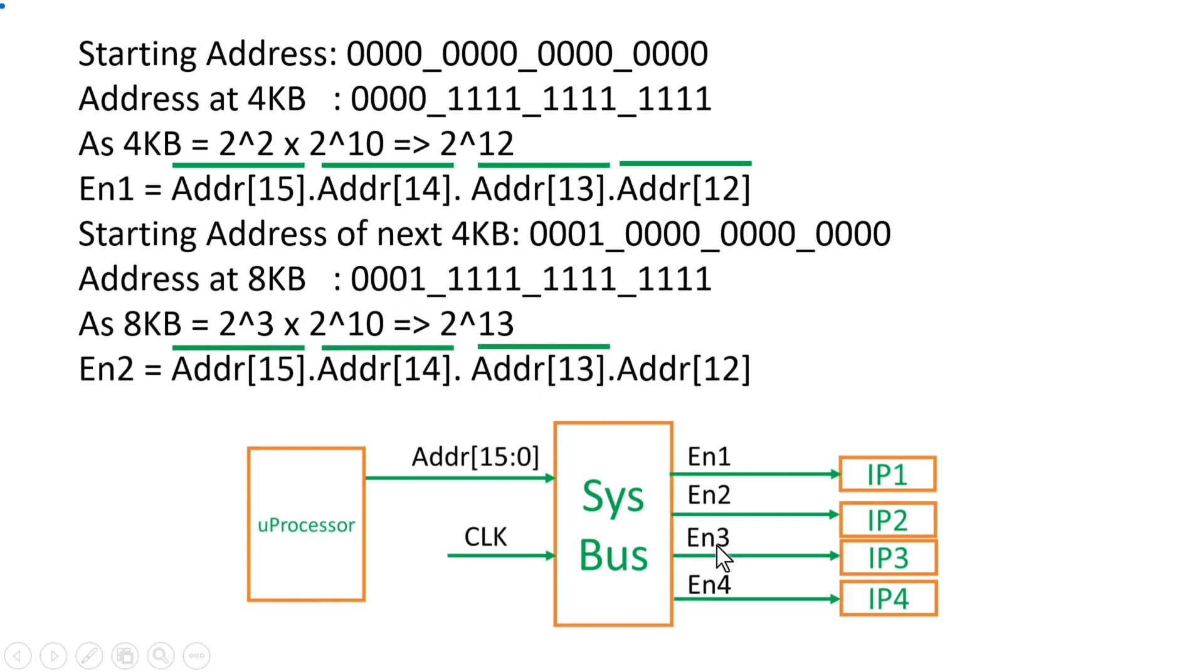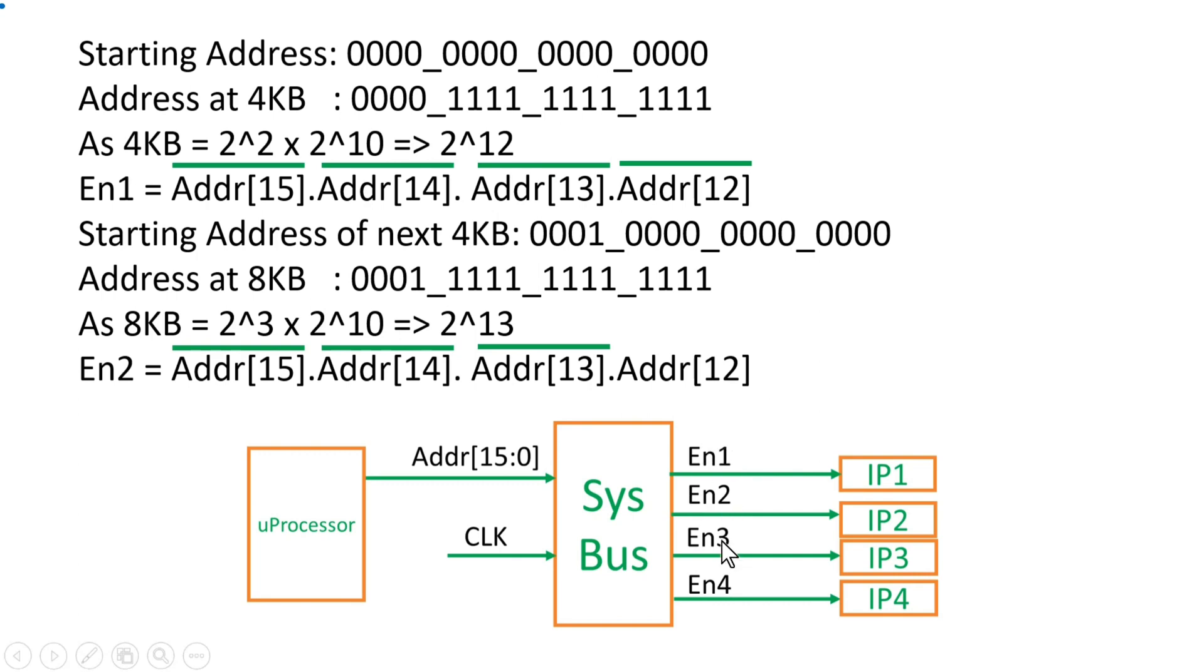Similarly for Enable 3, the MSB bits will be fixed at 0010, and for Enable 4 it will be fixed at 0011. This way we have implemented all the enable signals by considering only 4 MSB bits. So the expression of all the enable signals are very simple and the area requirement is very less. But from here I want to conclude few things for you.